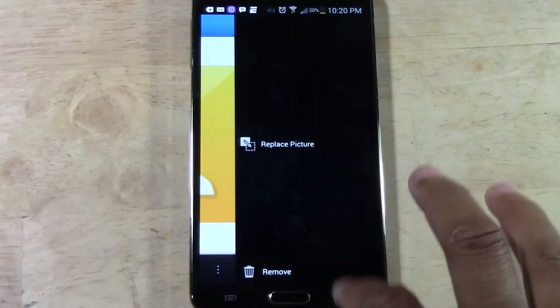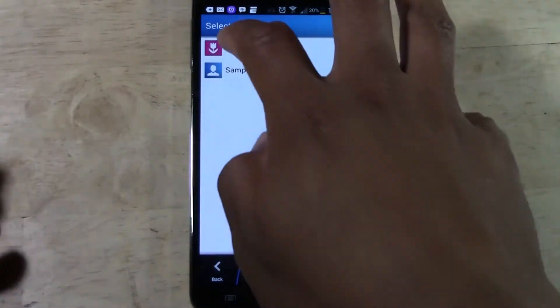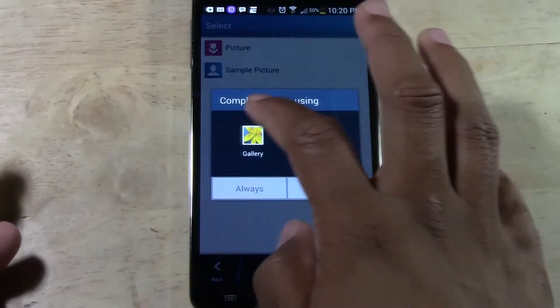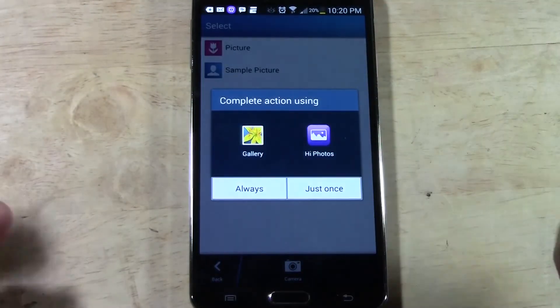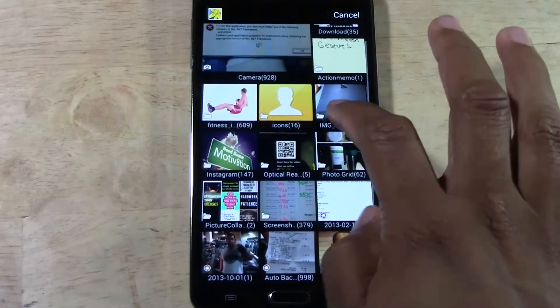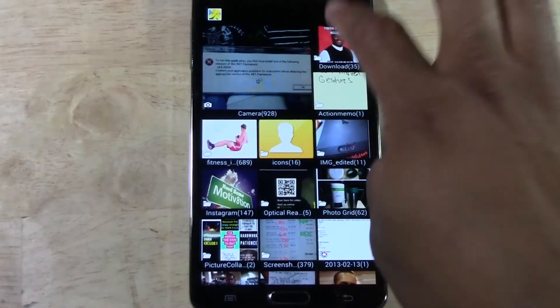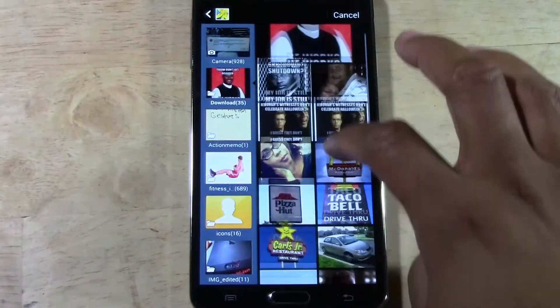So whatever you want the picture to be, that's how you change it. And you can change it as many times as you want. It's a pretty quick process here.